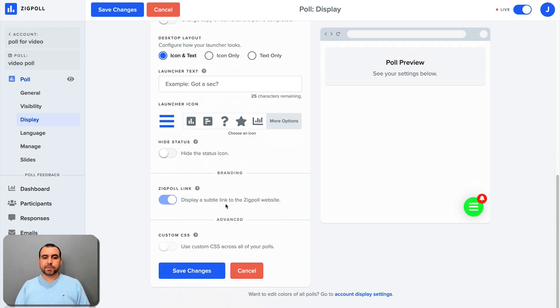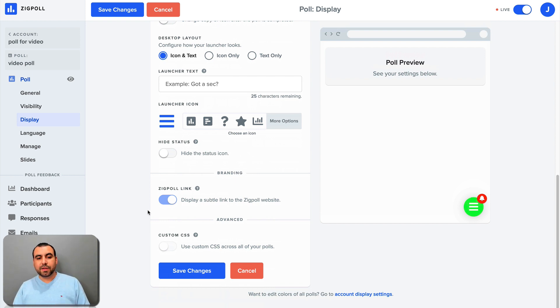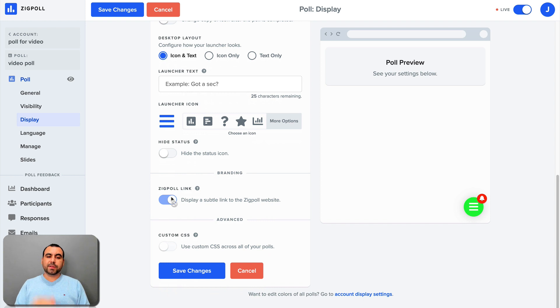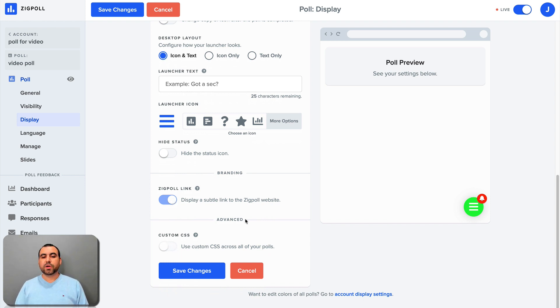Sigpoll link display subtle. Remember, we said we can remove the Sigpoll branding. Well, in this case, it's not available. But if you want to remove it, it's there. All right, custom CSS. If you want to go a bit further with customization, you can set it there. So it's pretty easy to use and straightforward.